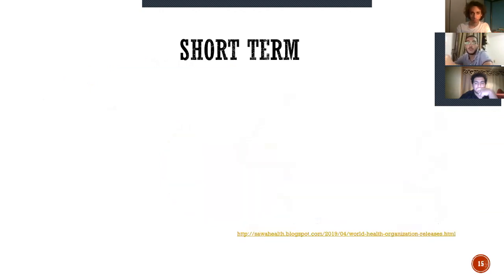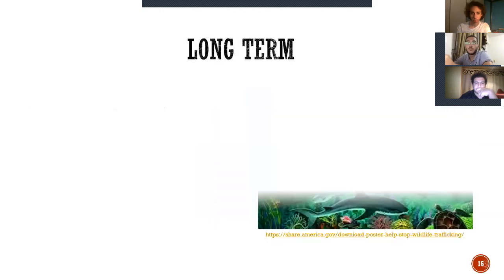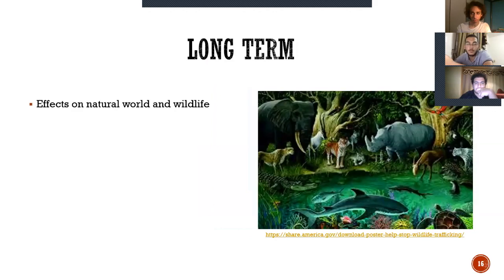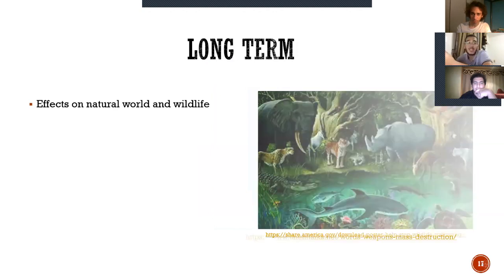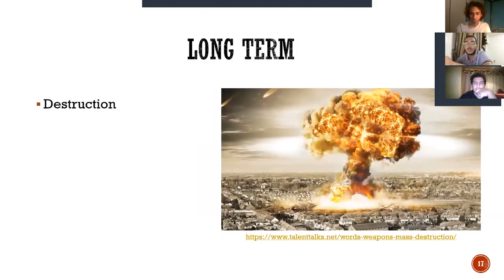Moving on to long-term effects. The vast damage that happens to nature and wildlife, causing animals to go extinct and die due to leaving their own environment. Finally, the mass destruction that happens on a high level due to the explosion wave, causing farms and cities to collapse.